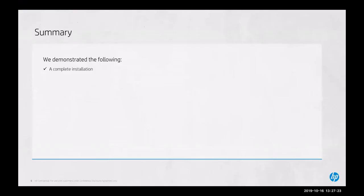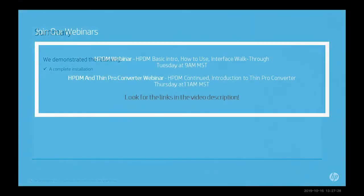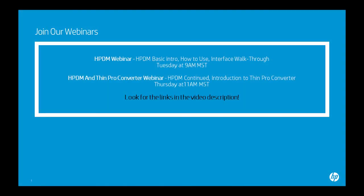As part of the summary for today, we demonstrated the following: a complete installation. We invite you to join our webinars every Tuesday and Thursday, highlighting HP DM and also ThinPro converter. This concludes our tutorial. Thank you.